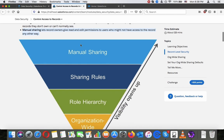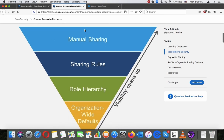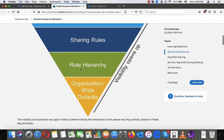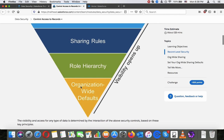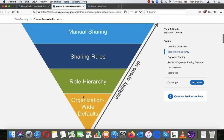Here we can see a log chart showing manual sharing, sharing rules, role hierarchy, and organization-wide defaults, with visibility opening up as you move through each layer.